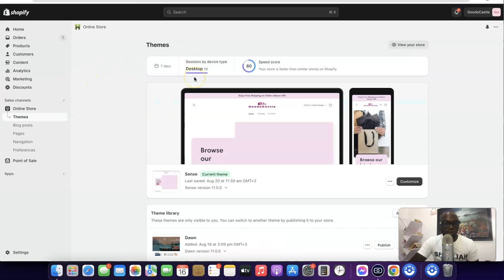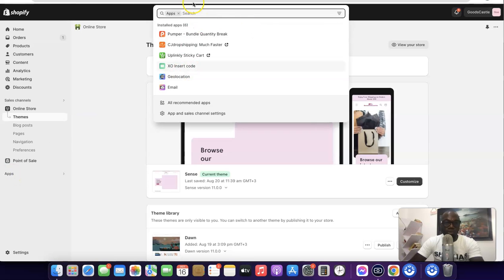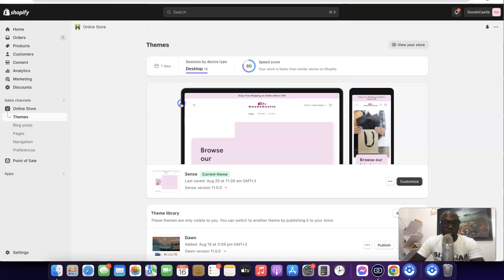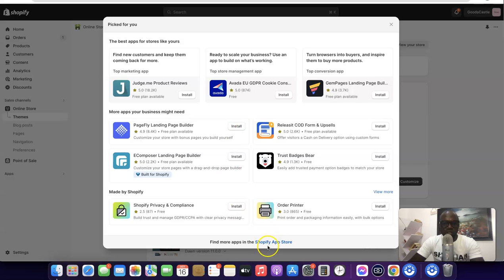Once you're logged in, come over to the Apps section and click on Apps. Here you'll be able to search for the AliExpress app you're going to use to link your Shopify store with AliExpress. Come over here and click on 'All recommended apps.'